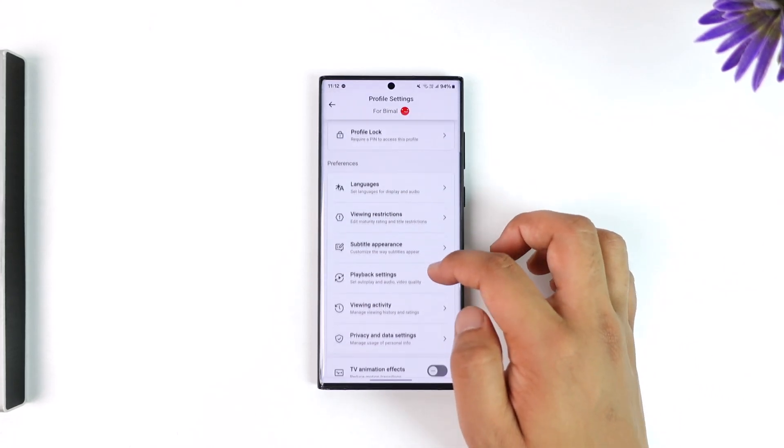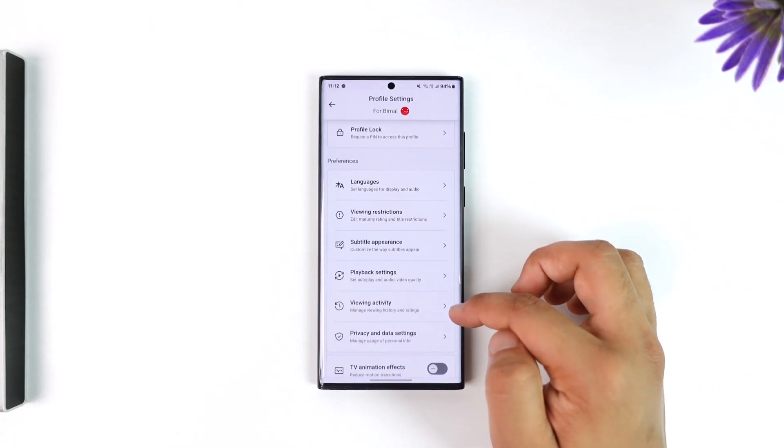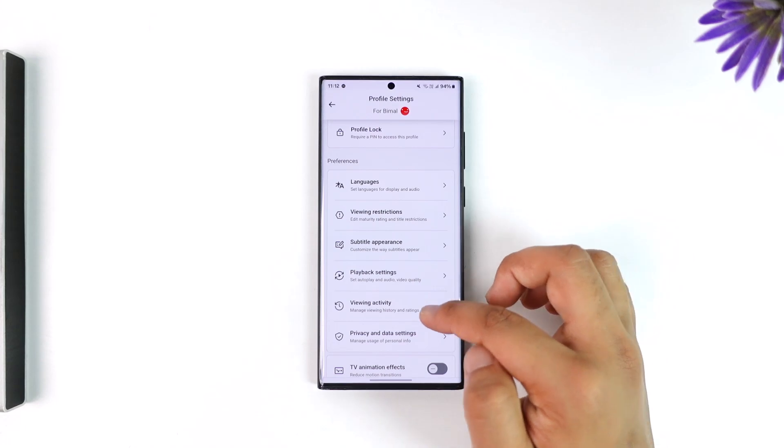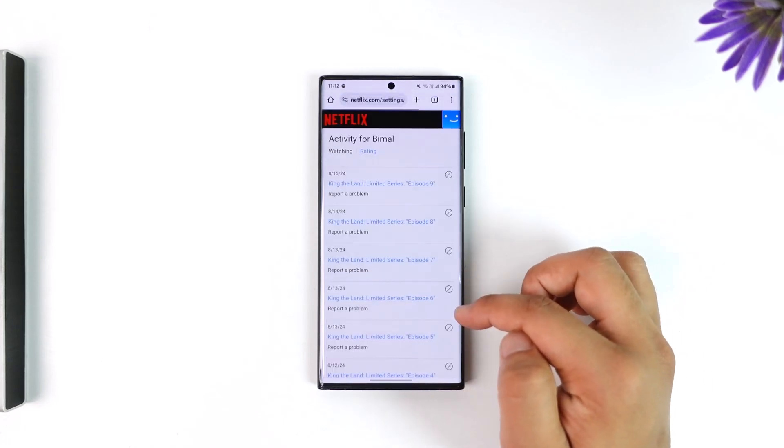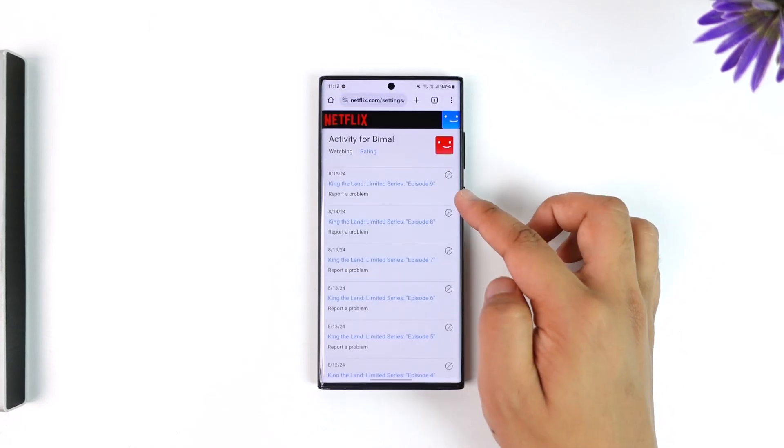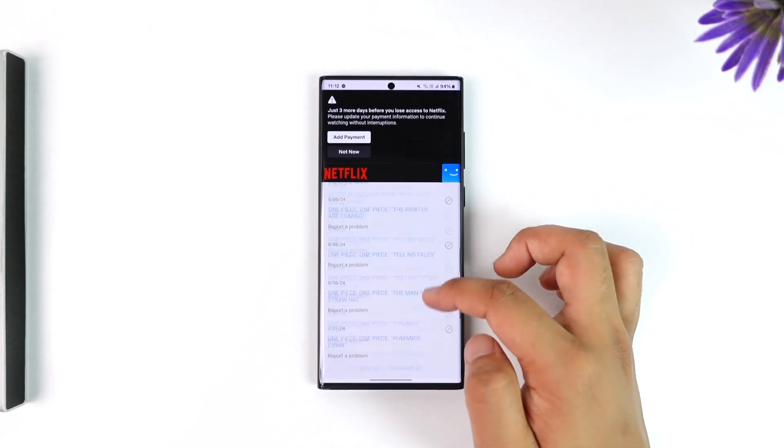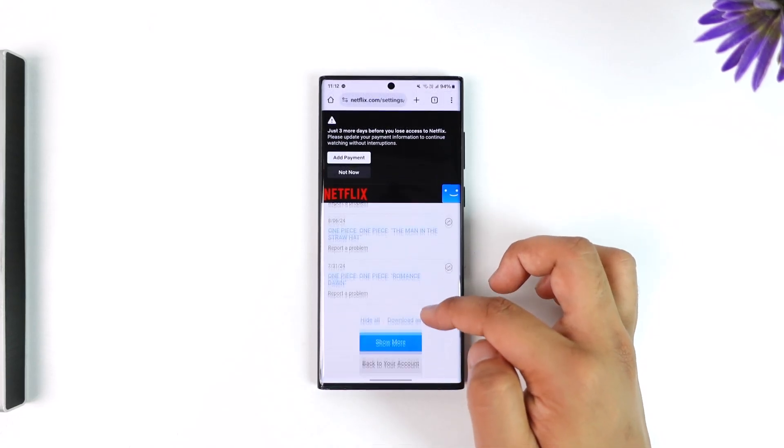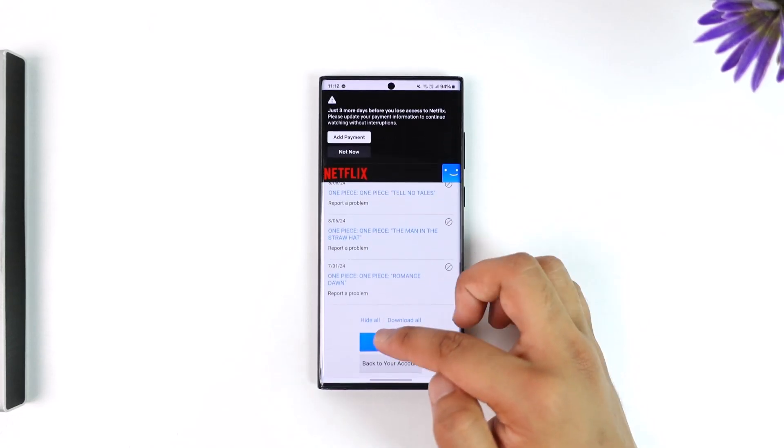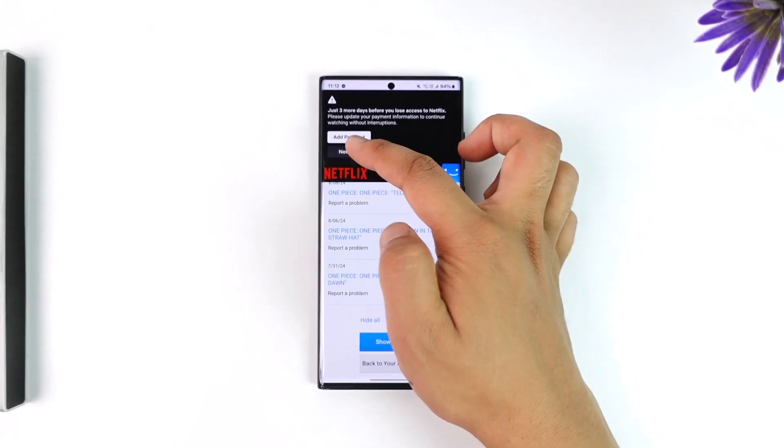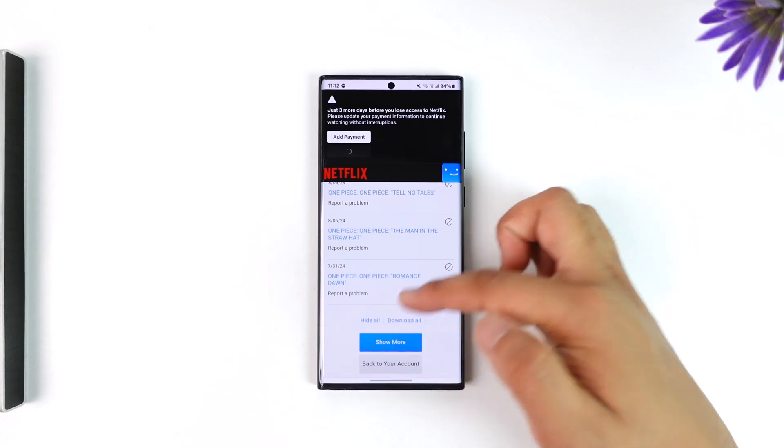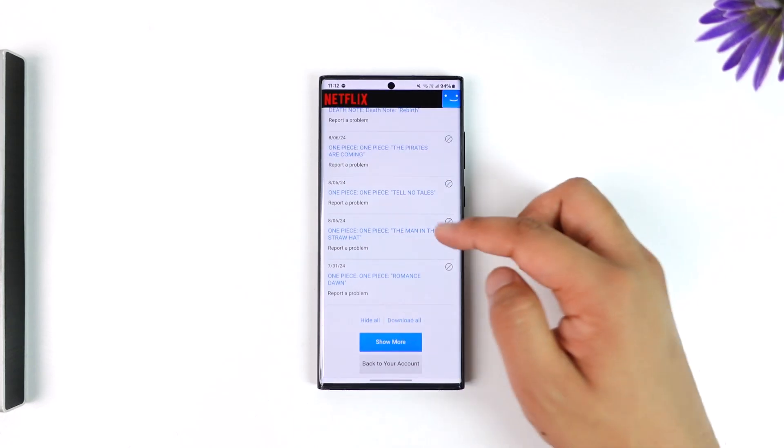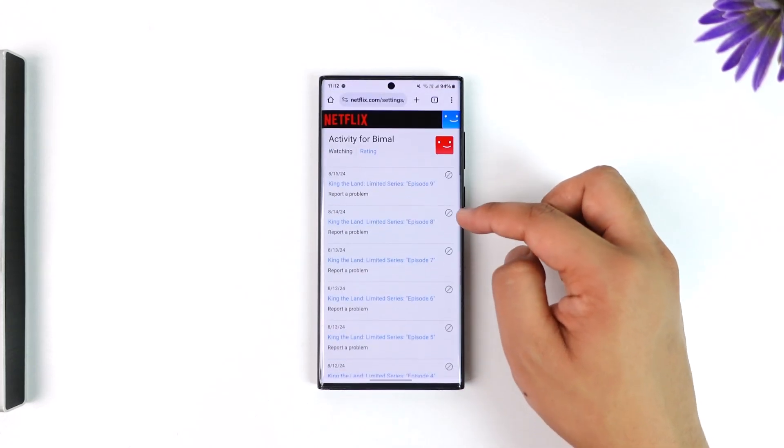And over here you can see all of these options like viewing activity. So you want to go to viewing activity, and once you go to viewing activity here, you'll find anything that you've watched. Scroll down to the bottom and tap on the Hide All button there, and once you tap on the Hide All button, all of your history will be deleted.